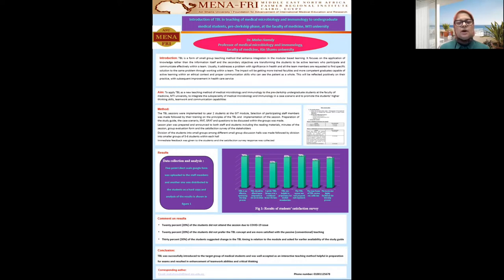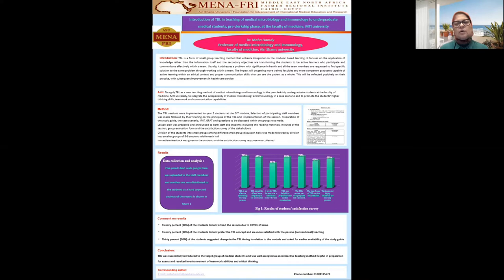The aim was to apply this teaching method for the students of the pre-clerkship phase at the medical microbiology and immunology classes, with highlighting on the higher thinking skills, networking, team working, and communication skills.